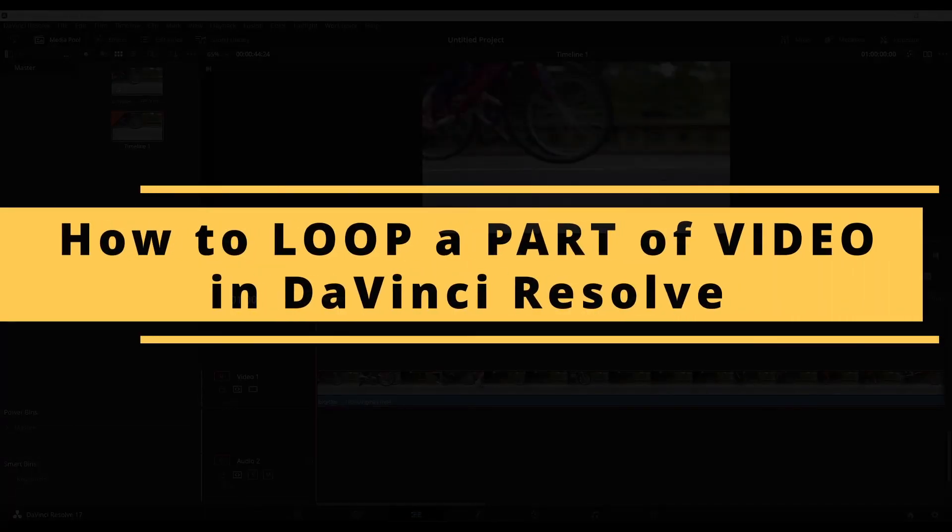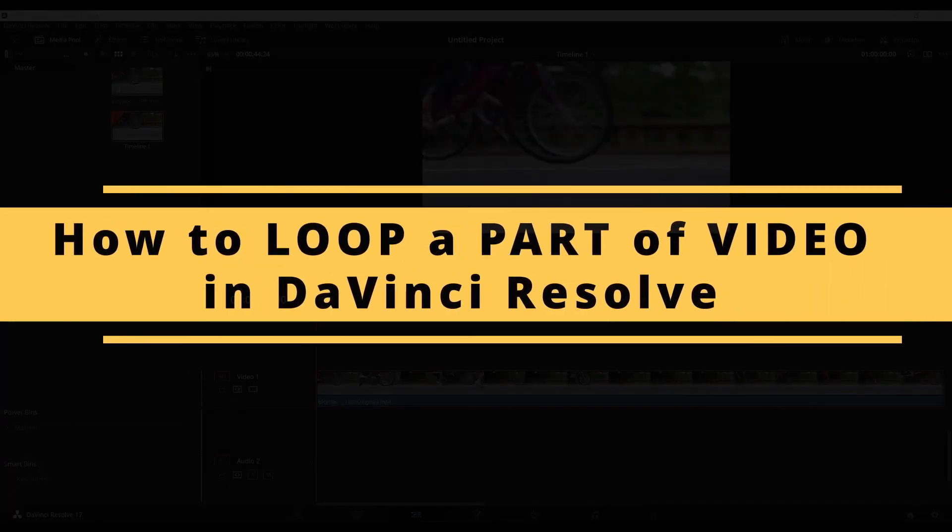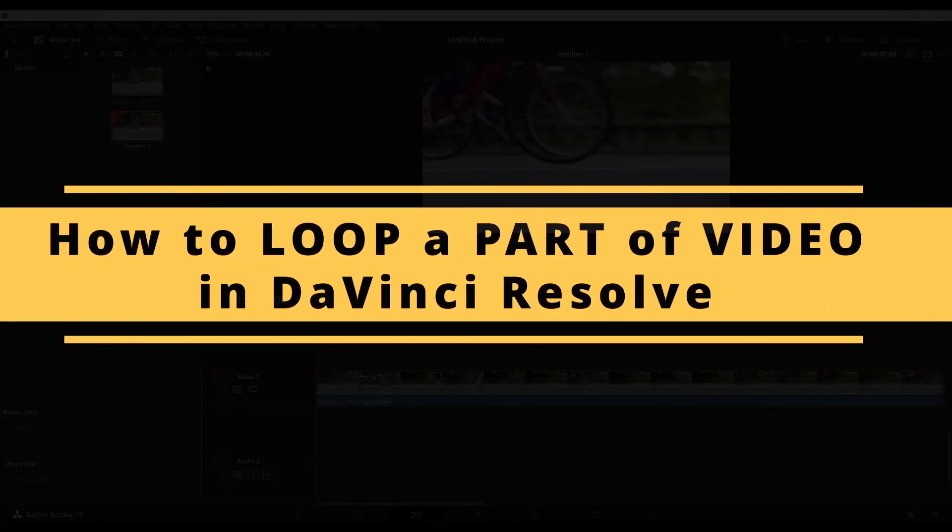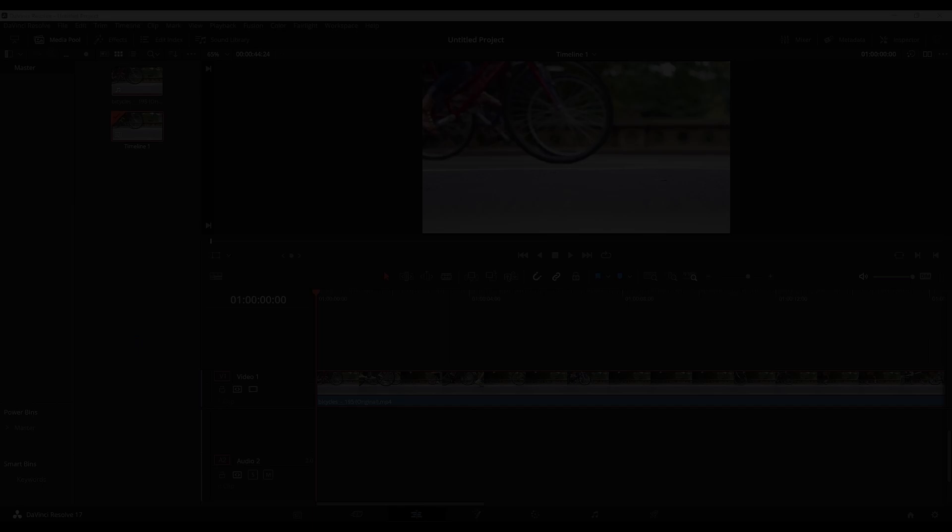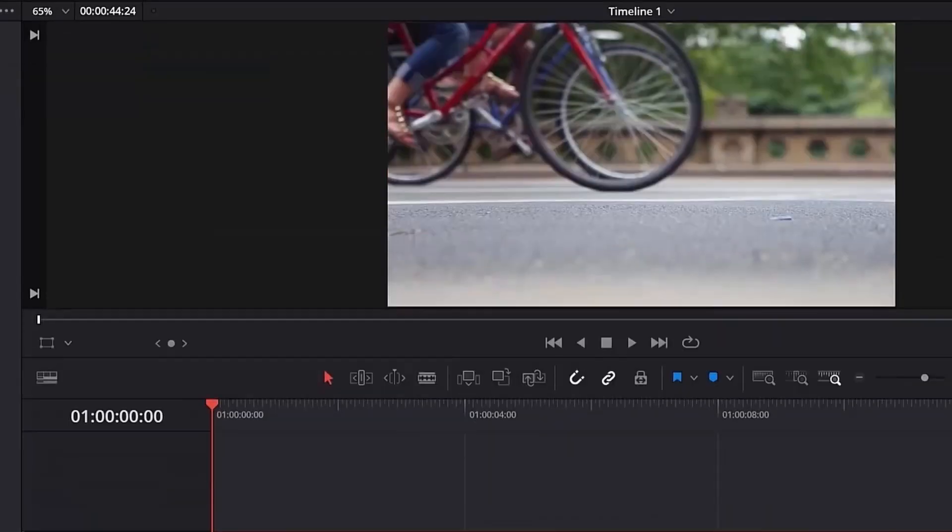Hello, today you will learn how to loop a part of video in DaVinci Resolve or how to loop a section of video in DaVinci Resolve. So let's get started.